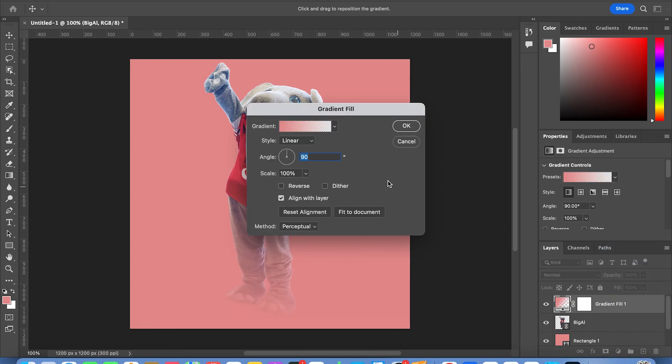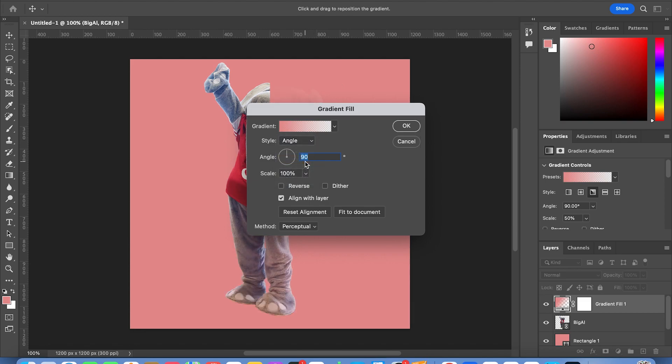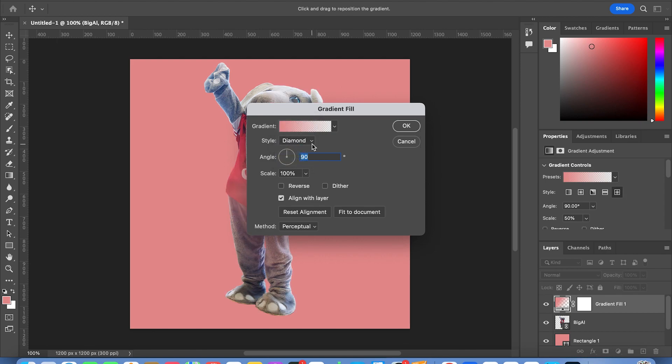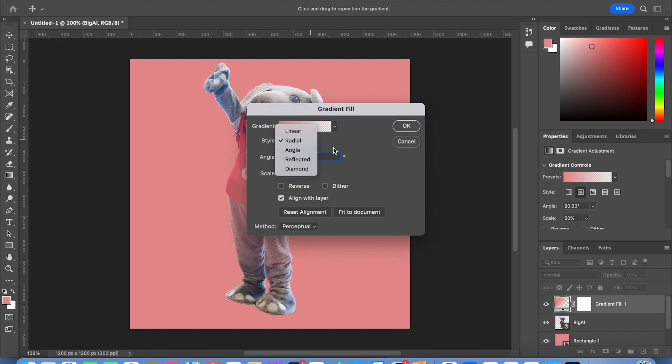So automatically it does add a gradient, but you can change up the style of gradient and the angle. There's a ton of different ones including this weird angle one, but for the most part I usually stick to linear.